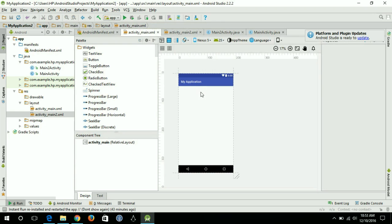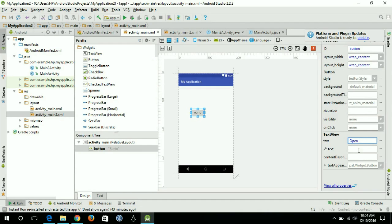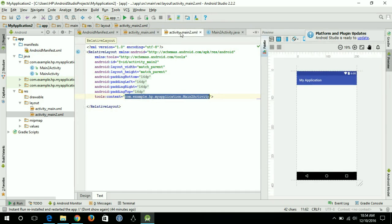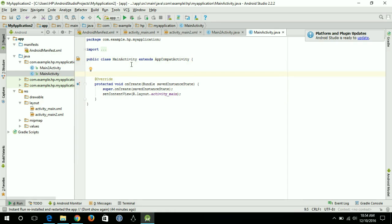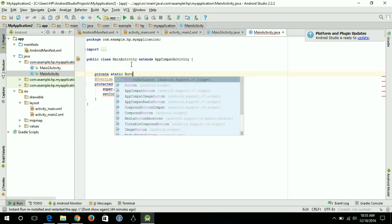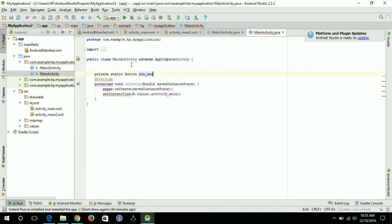The next step is to go to the main activity and open the second activity via a button. I'll drag a button onto the layout and label it 'Open New Activity.' Then I'll go to the MainActivity Java file under the Java folder and declare a private button variable: private static Button btnNew.